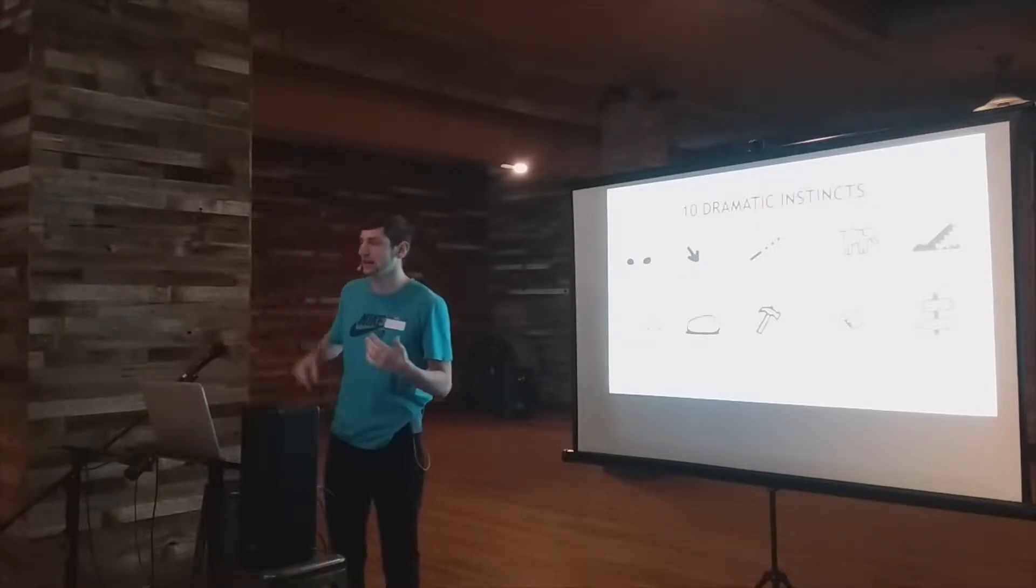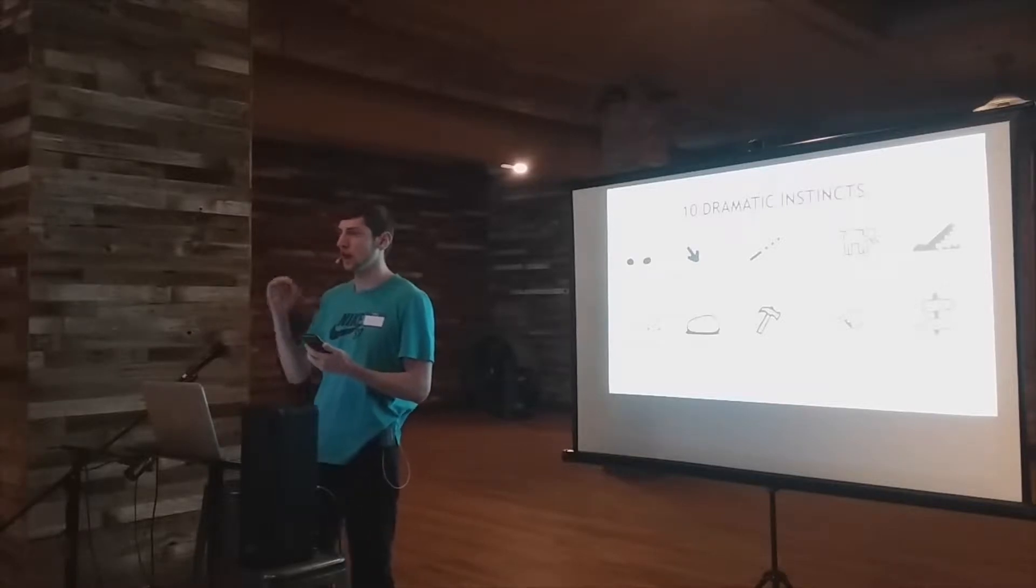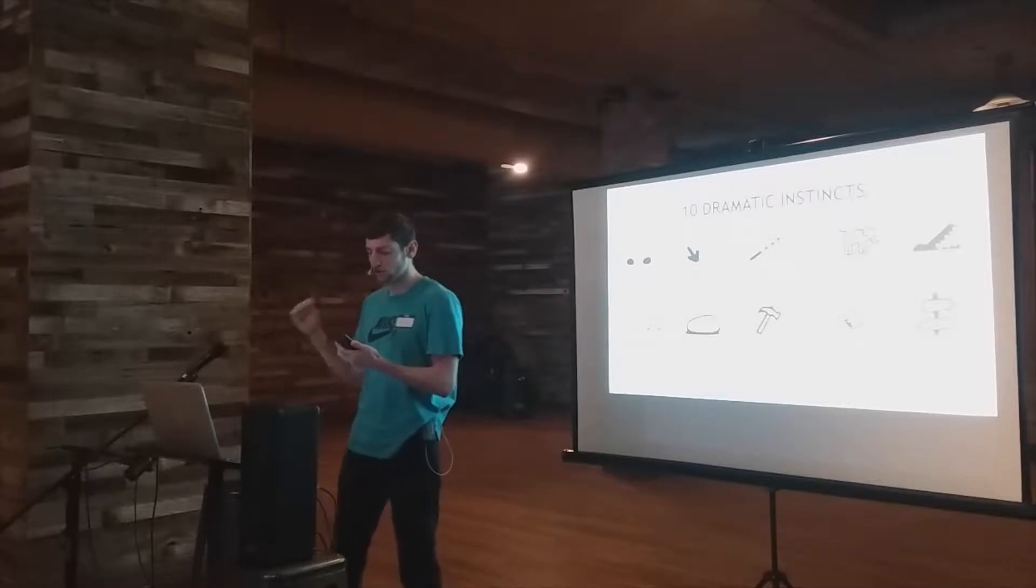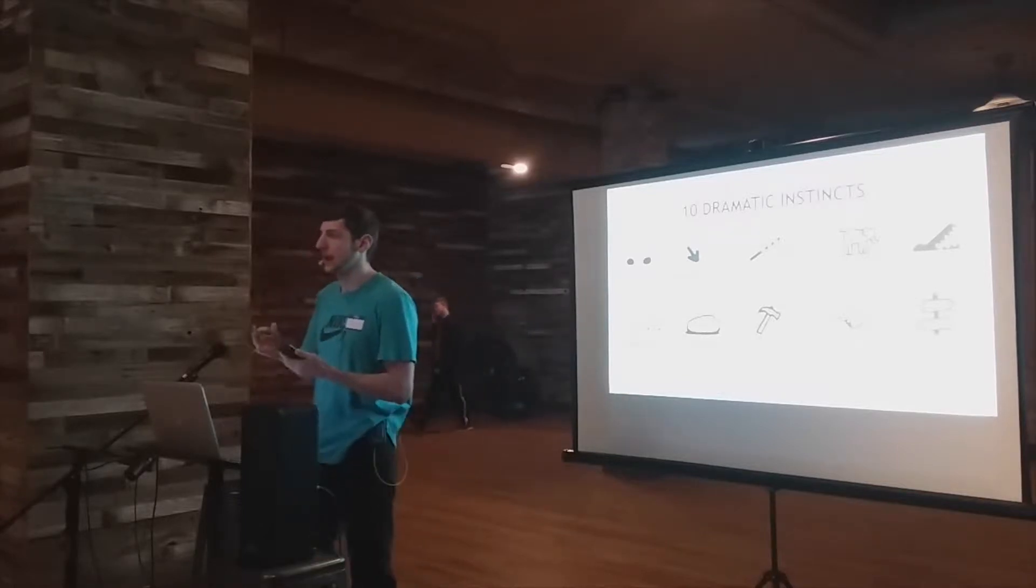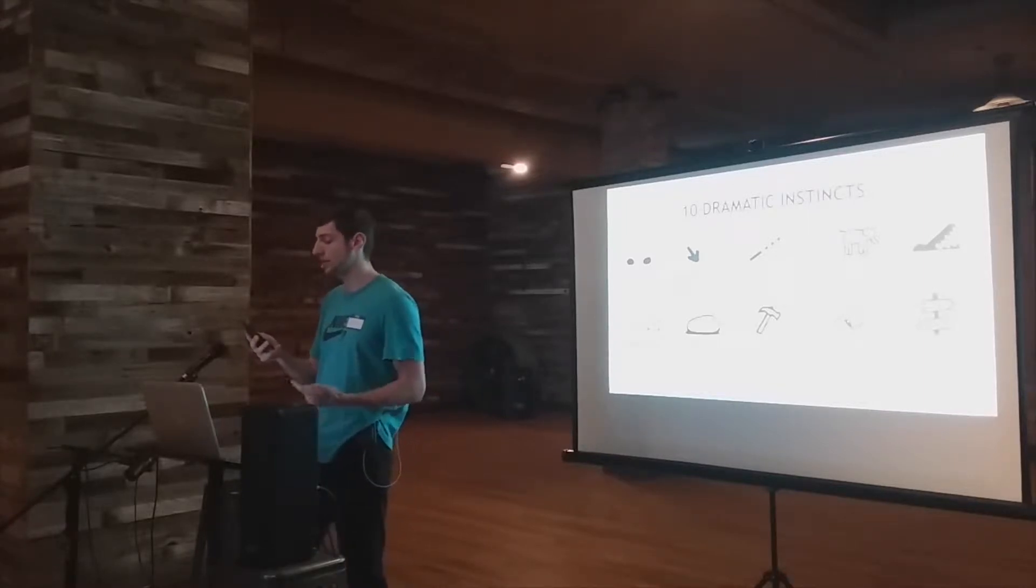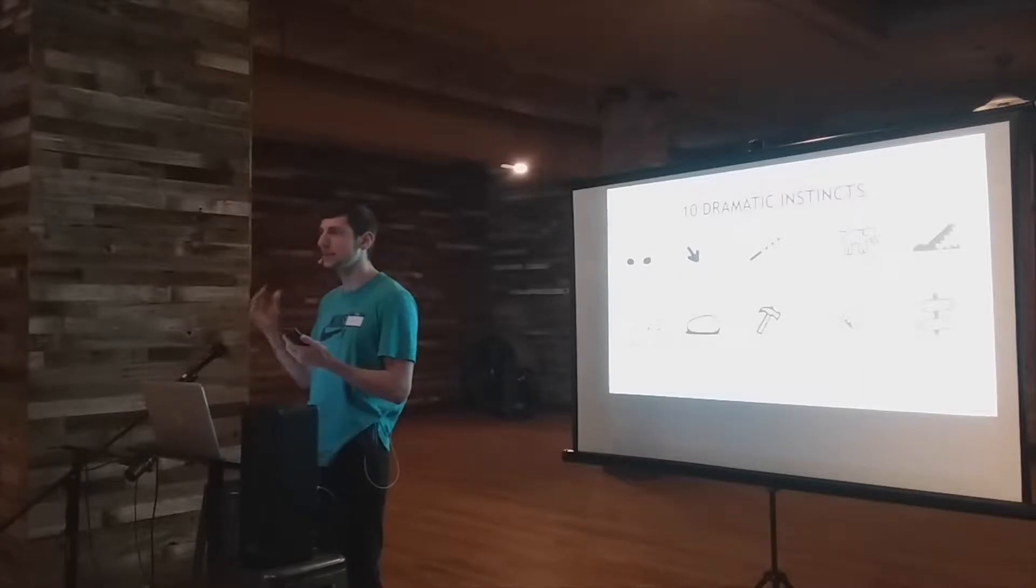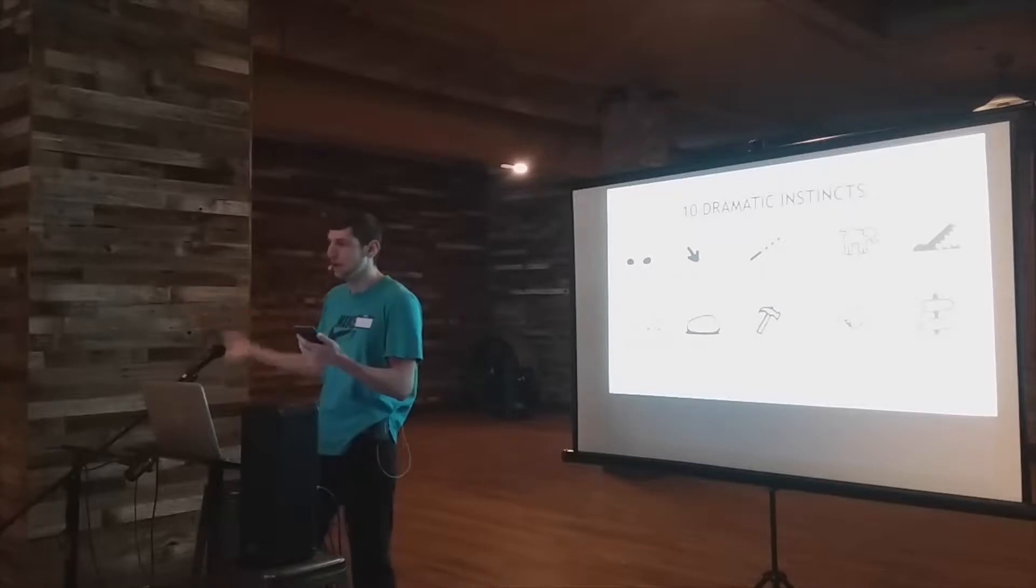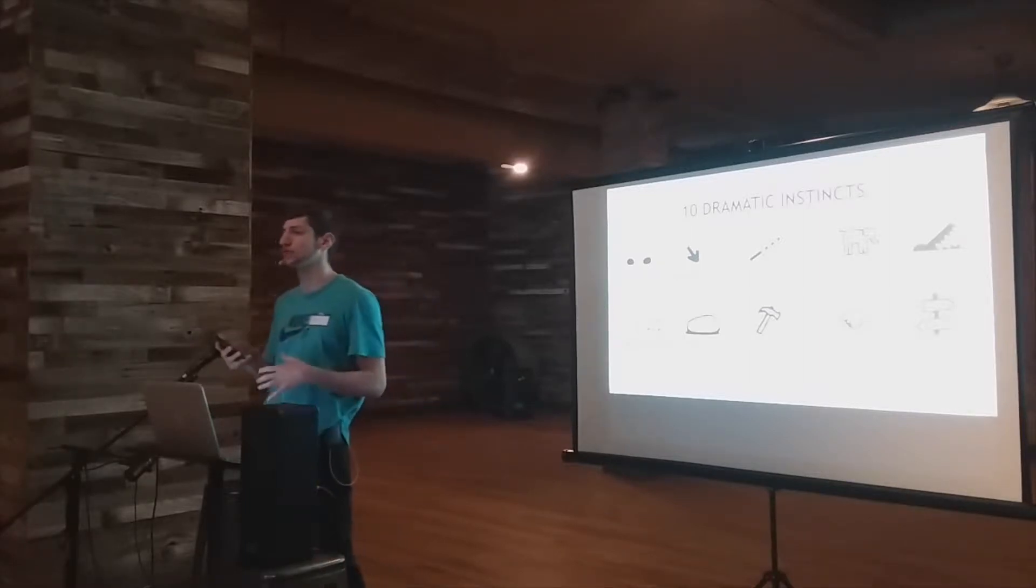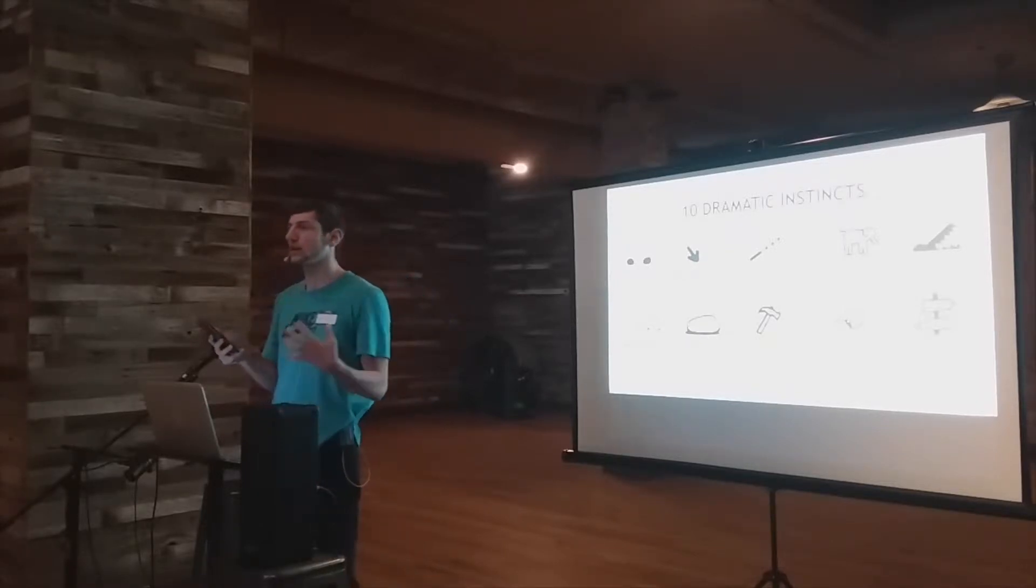The first one is the gap instinct. I'm going to lead off with a question from the Gapminder World Survey. The question is, where does the majority of the world population live? There are three answers: A, low-income countries, B, middle-income countries, or C, high-income countries. How many think that the majority of the world's population lives in C, high-income countries? Raise your hand. Probably not anybody, right? Okay. Well, you're right, they don't. How many think the majority of the world's population lives in B, middle-income countries? Okay, we got a fair amount. And how many think A, low-income countries?